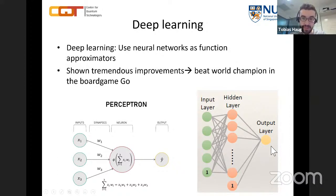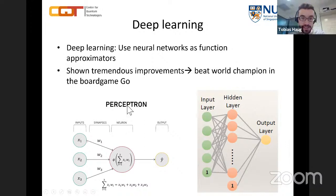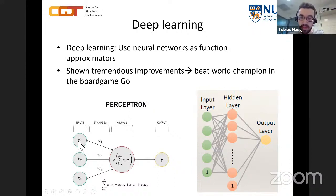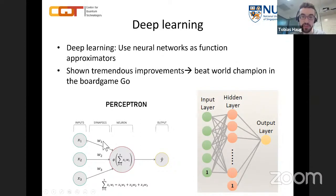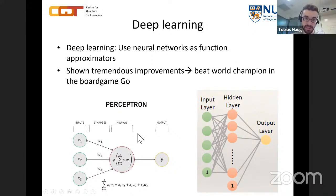The most basic building block of deep learning is called the perceptron. You give inputs — real-valued data, like pixel values of an image — and multiply them with weights, also called synapses. These weights are parameters you can optimize. You sum over all these weighted inputs and apply a nonlinear function inside a neuron, which gives you the output.